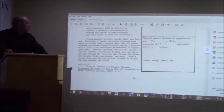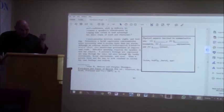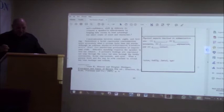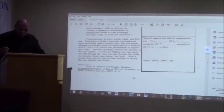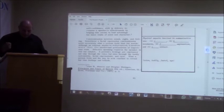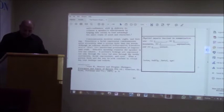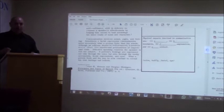Communication involves sound, sight, and feeling. Sometimes a facial expression communicates more accurately what a person feels than his words. Although an address should be well prepared, it involves more than the intellectual presentation of impersonal truth. Effective speaking requires the speaker to feel his subject. A person's feelings are expressed not only through the voice, but also through the bodily movements, facial expressions, and very importantly, the eyes.